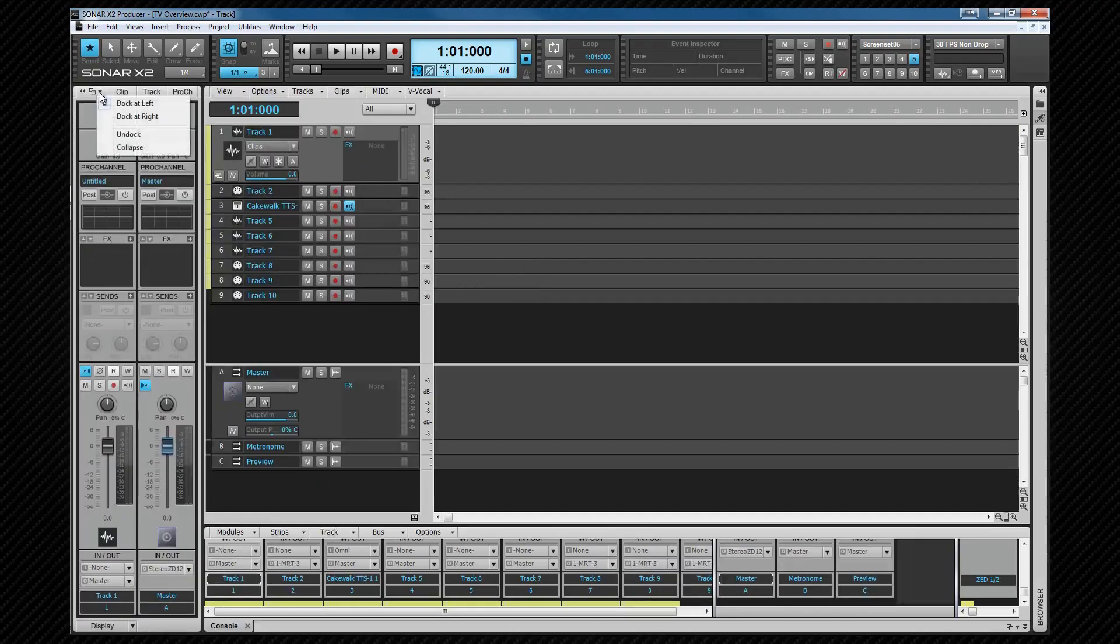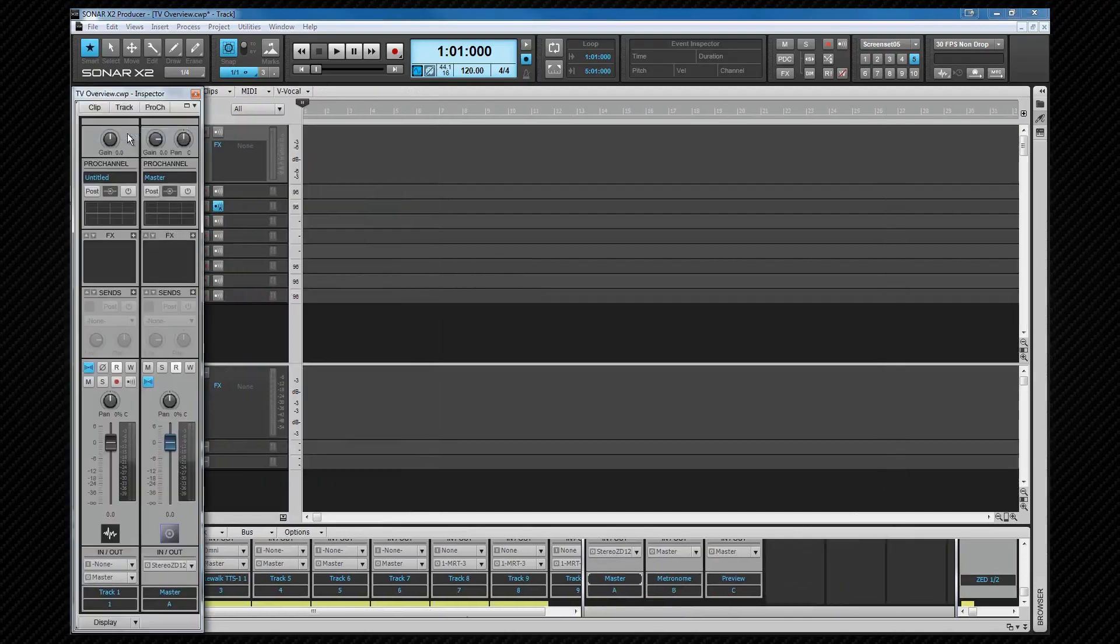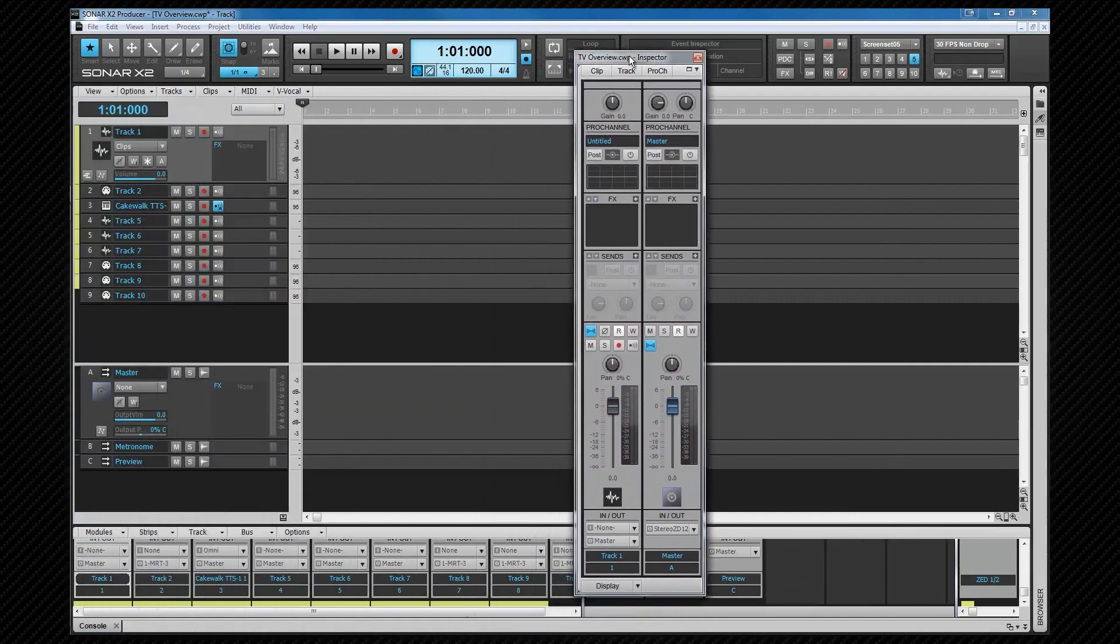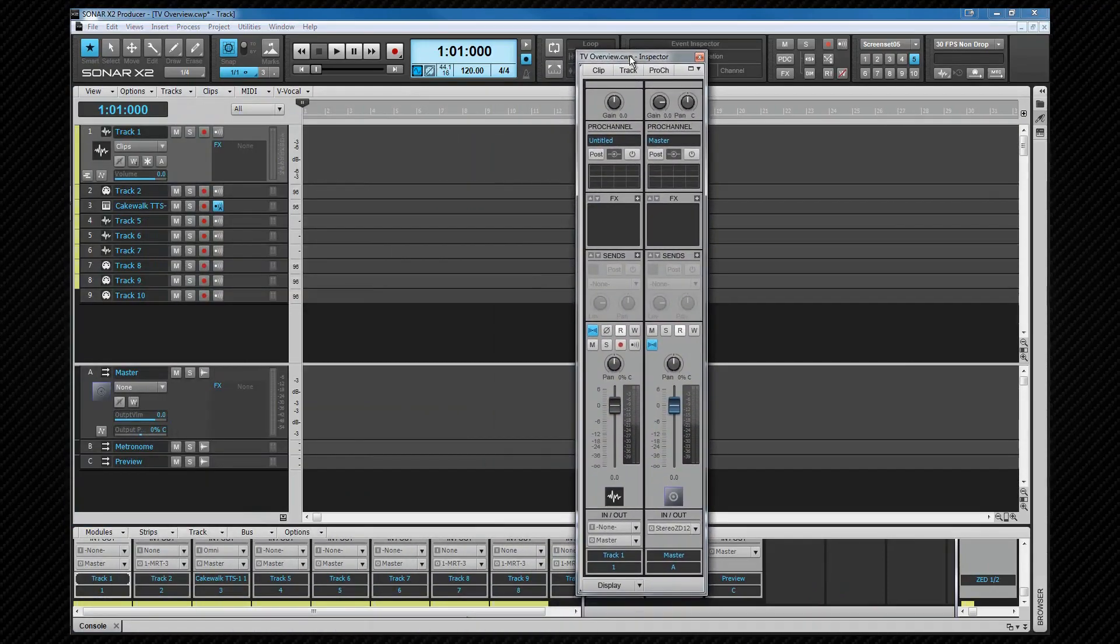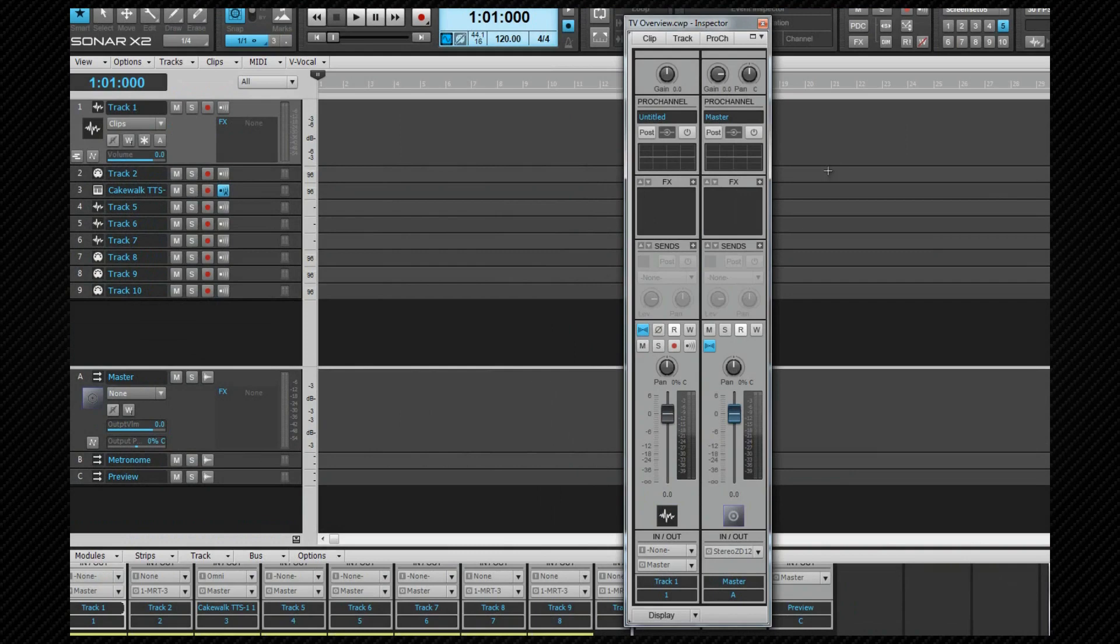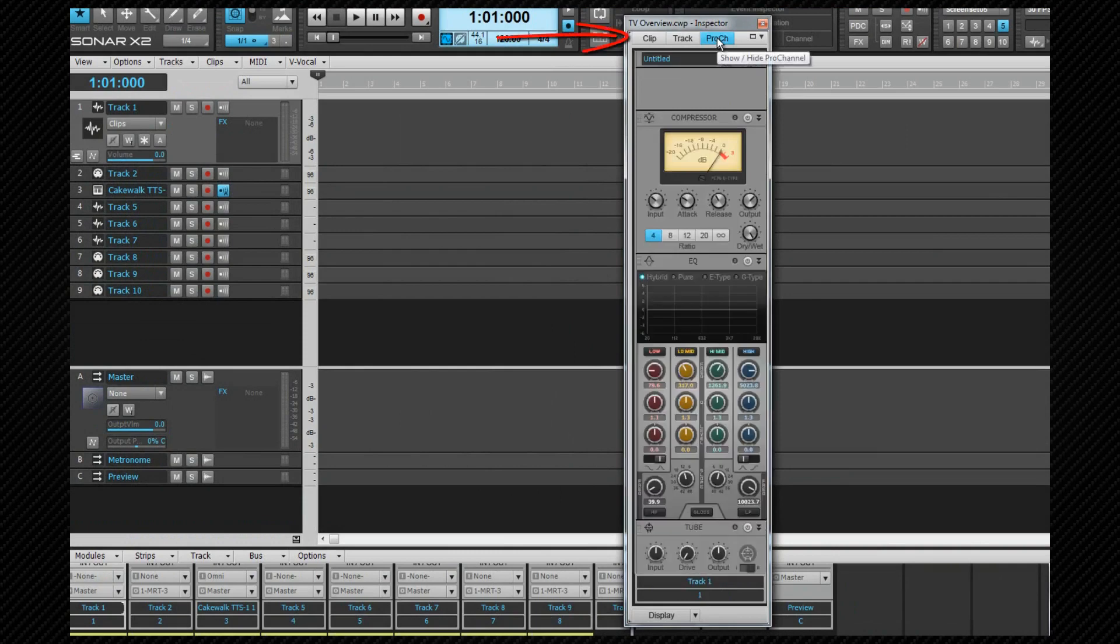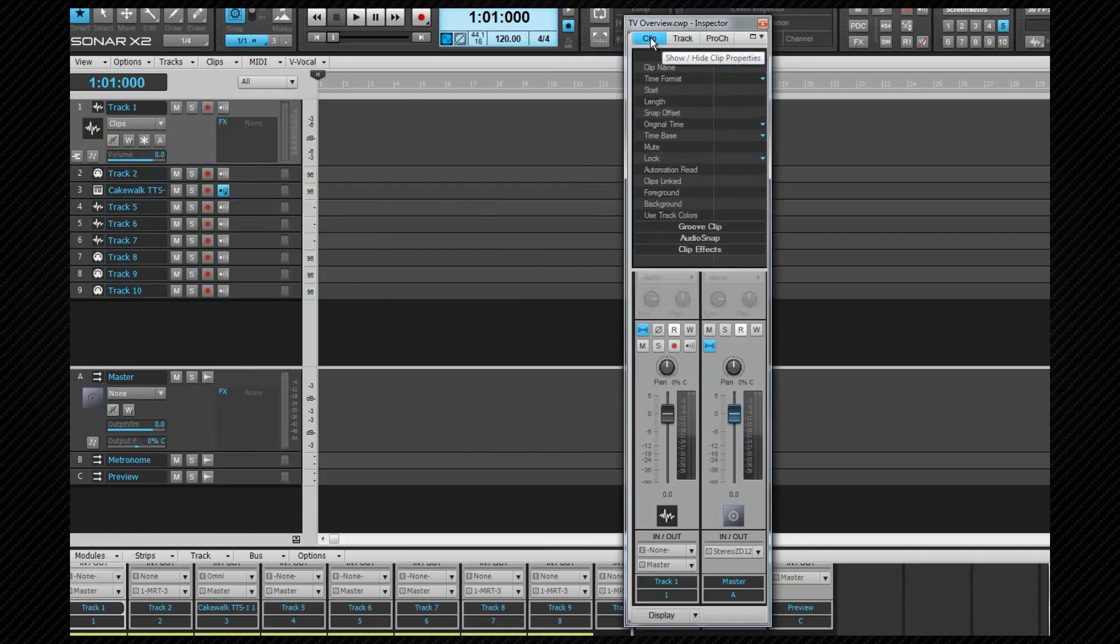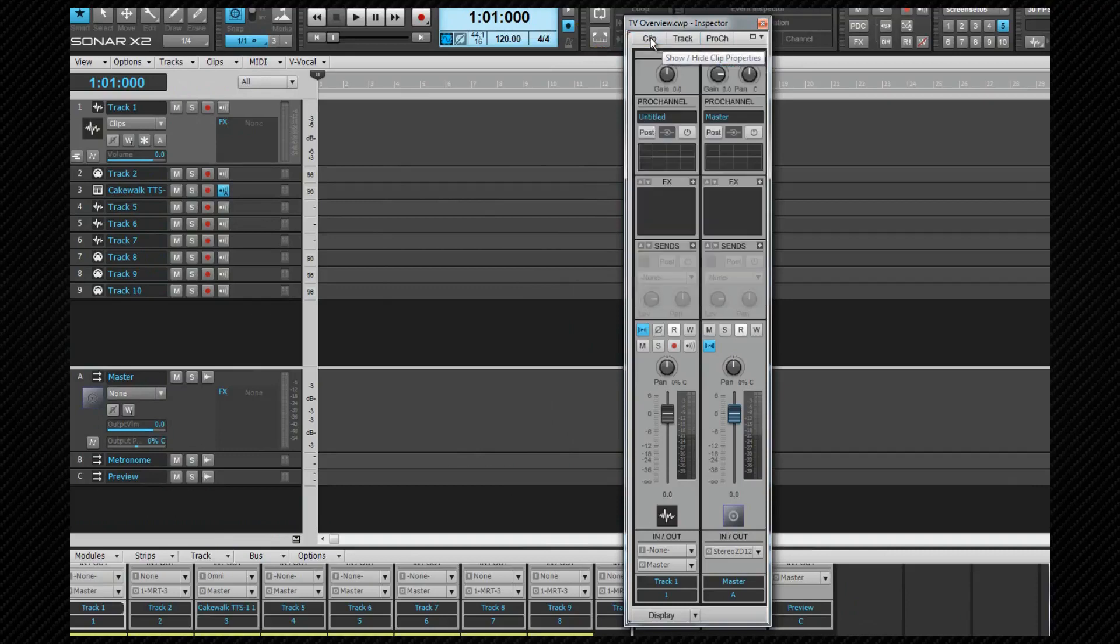Once floated, it can be dragged where it's most useful for you. It consists of four different views: Pro Channel, Track Properties, Clip Properties, and the Track Strip Inspector.